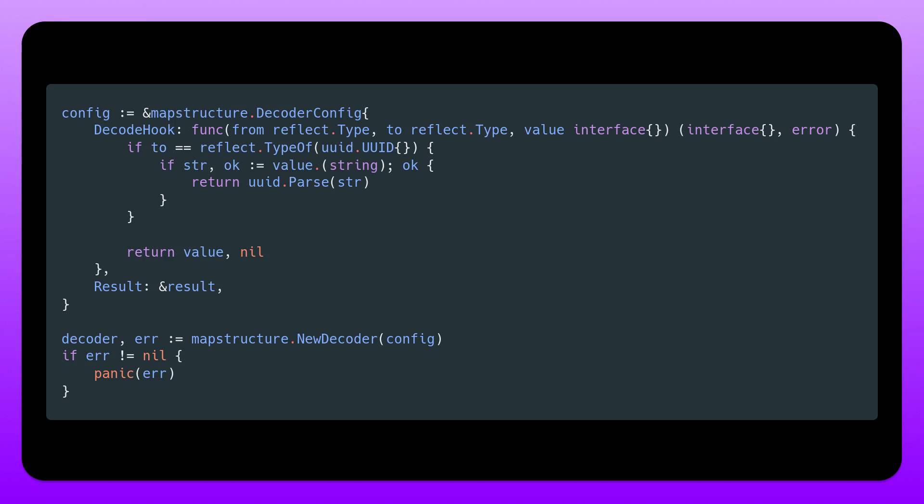And if it is, well, then we are trying to decode into a UUID. And then we check if this value that is passed in is actually a string. So if it is a string, then we use the UUID parse function of the UUID package and return it. So whatever we want to return here is the actual value that we decode into. And then an error if an error occurred, of course.